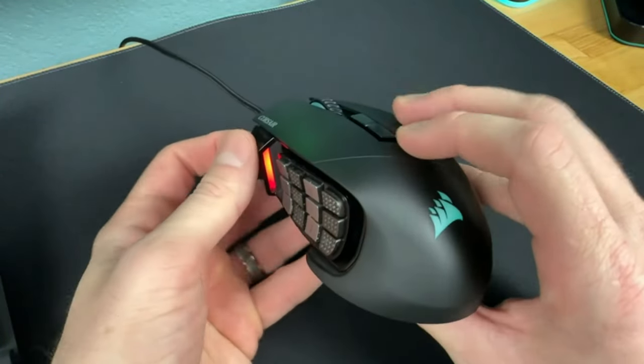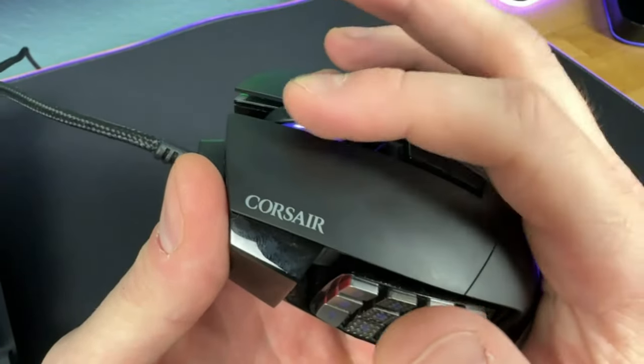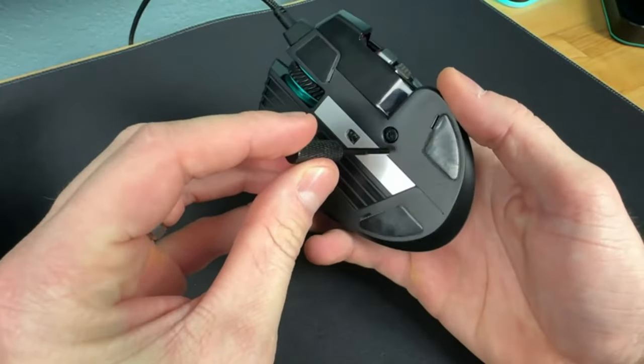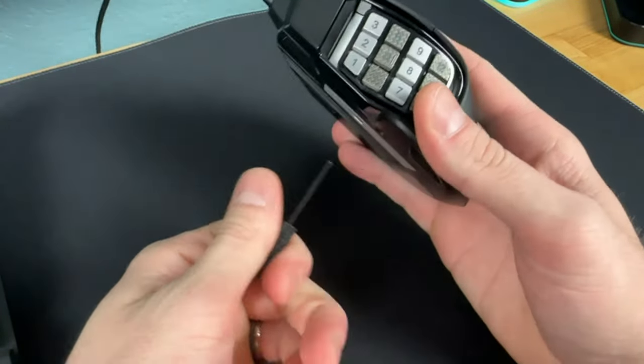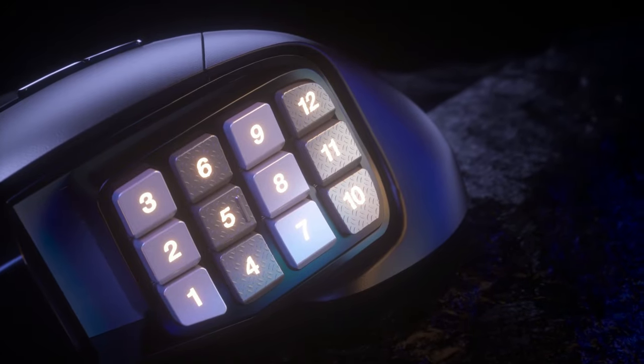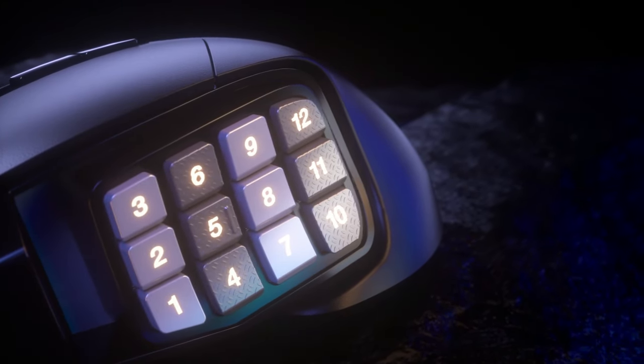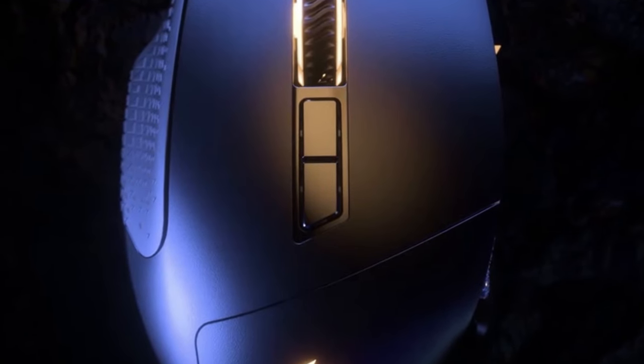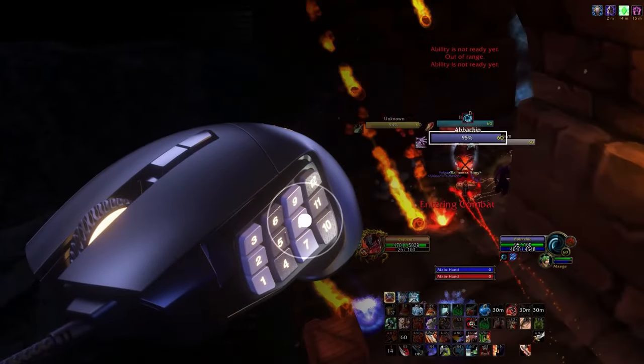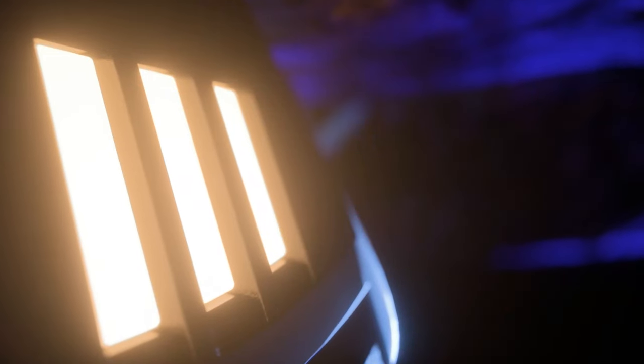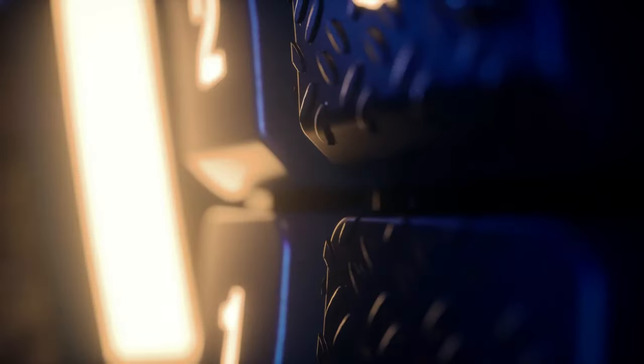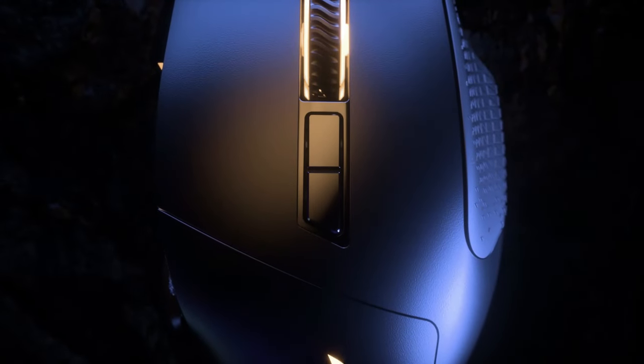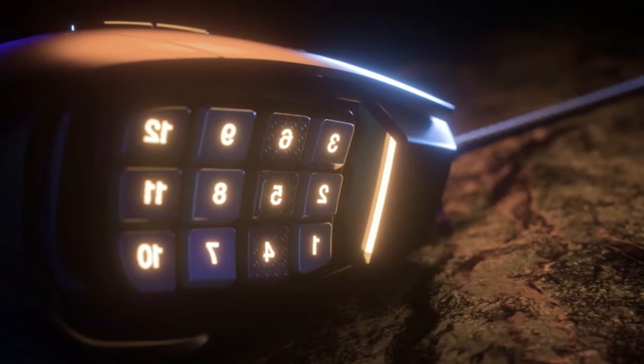One of the standout features of the Scimitar RGB Elite is its 17 programmable buttons, strategically positioned for quick access to your most crucial abilities and macros. Whether you're executing complex combos or issuing commands with lightning speed, customization is key to dominating the competition, and this mouse delivers in spades. Compatible with Corsair's powerful iCUE software, the Scimitar RGB Elite lets you personalize your gaming experience like never before. From dynamic RGB lighting effects to advanced macro programming, the possibilities are endless, allowing you to tailor your setup to match your unique playstyle.